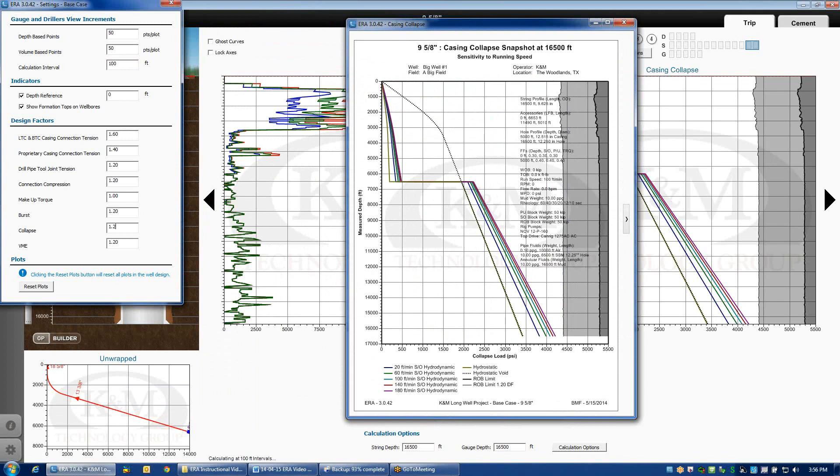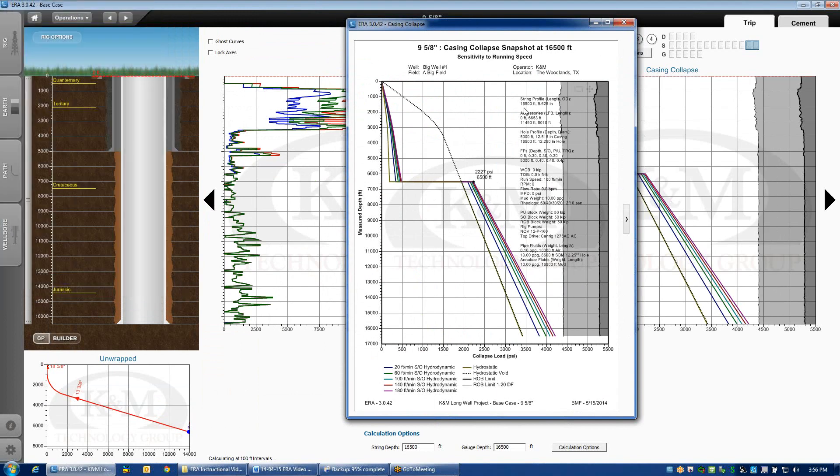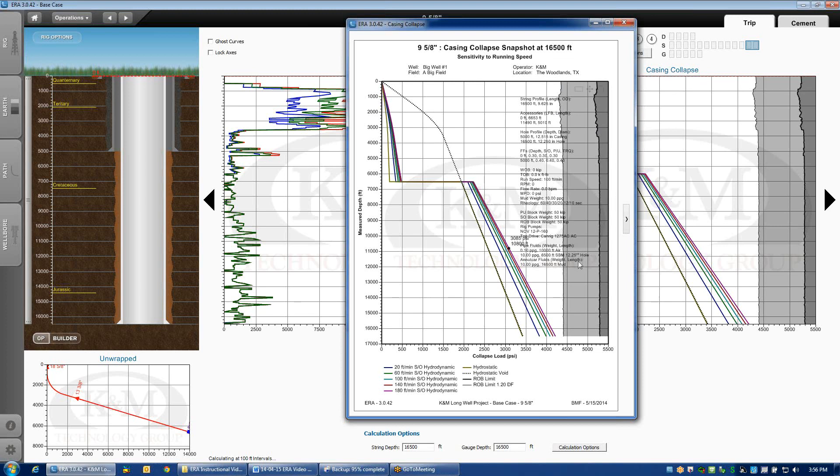If I was using a 1.1 design factor, notice how the gray shaded area moves to the right, a little bit less conservative. By default, we use 1.2. Now, you'll also notice that this curve has some squiggly lines, and that's because we do derate the collapse rating for tension. The collapse rating of the pipe is lower as we apply tension to the string.